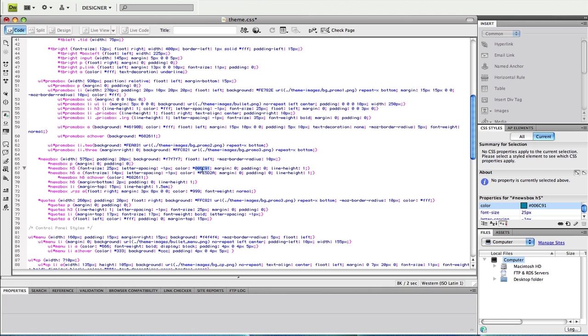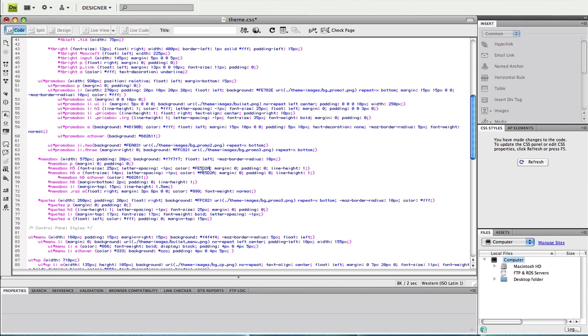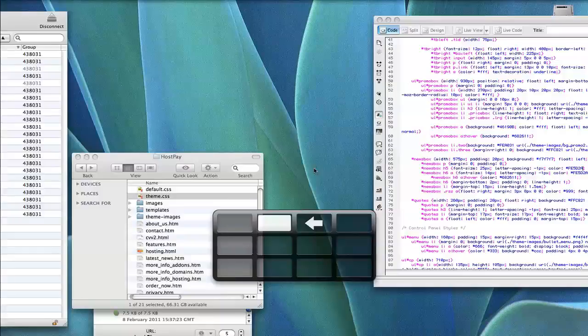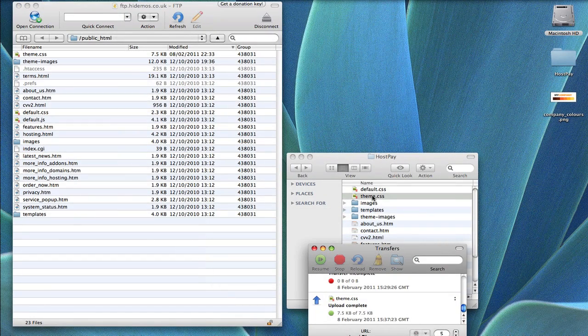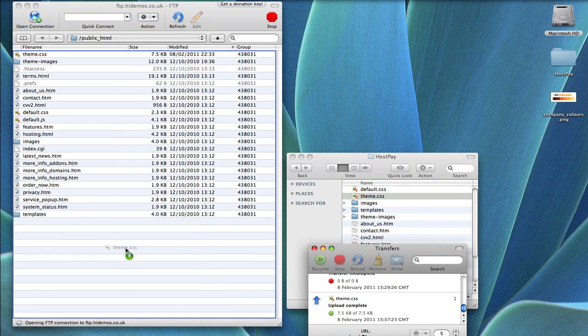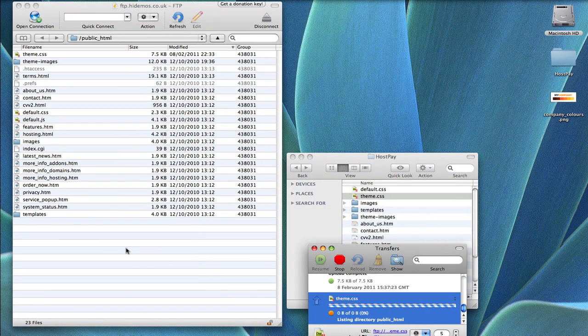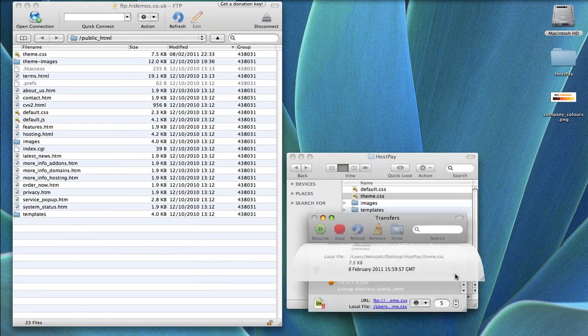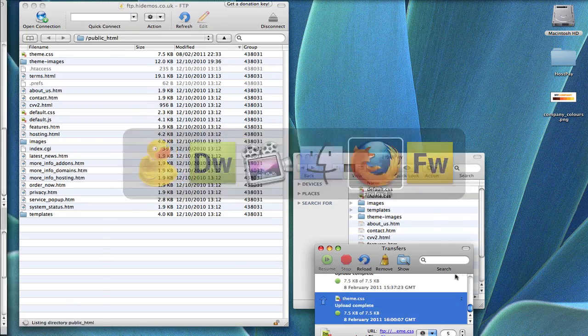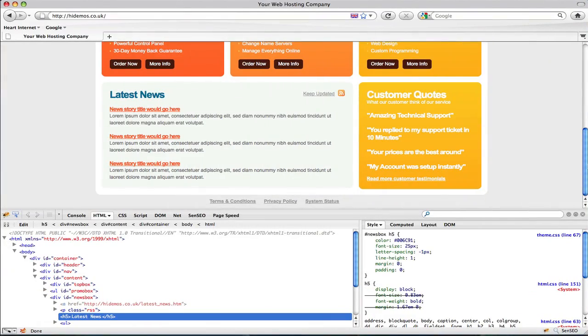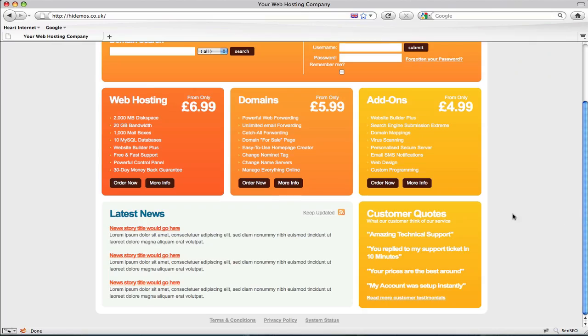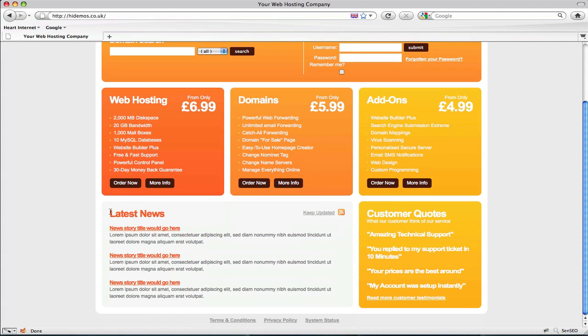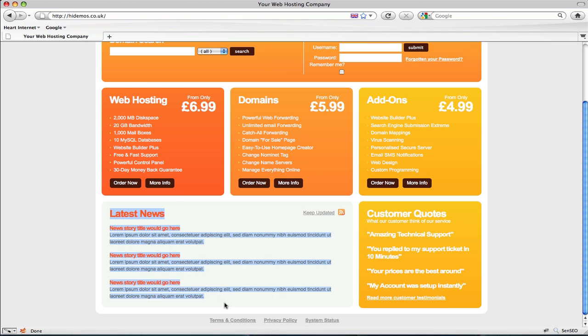I want to make this color the same color as the links underneath that we just changed. So we can use the color underneath, or we can go back to the graphics package and pick it that way, but really this is just a quicker way of doing it. Save that and upload. Overwrite existing files as usual, go back to the web page and refresh. There we are. The latest news has changed to a much nicer orange.